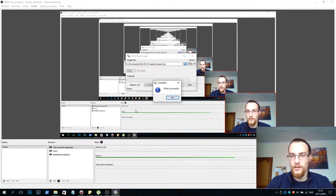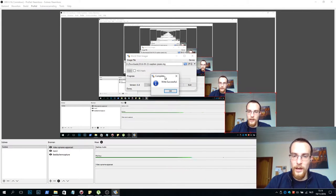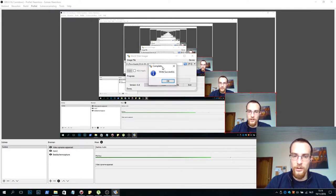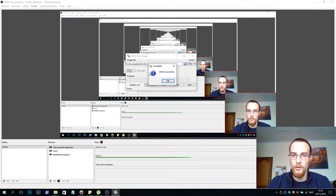It says write successful. If you get any other message than write successful I'd recommend you to format the SD card and try it again with the same software.